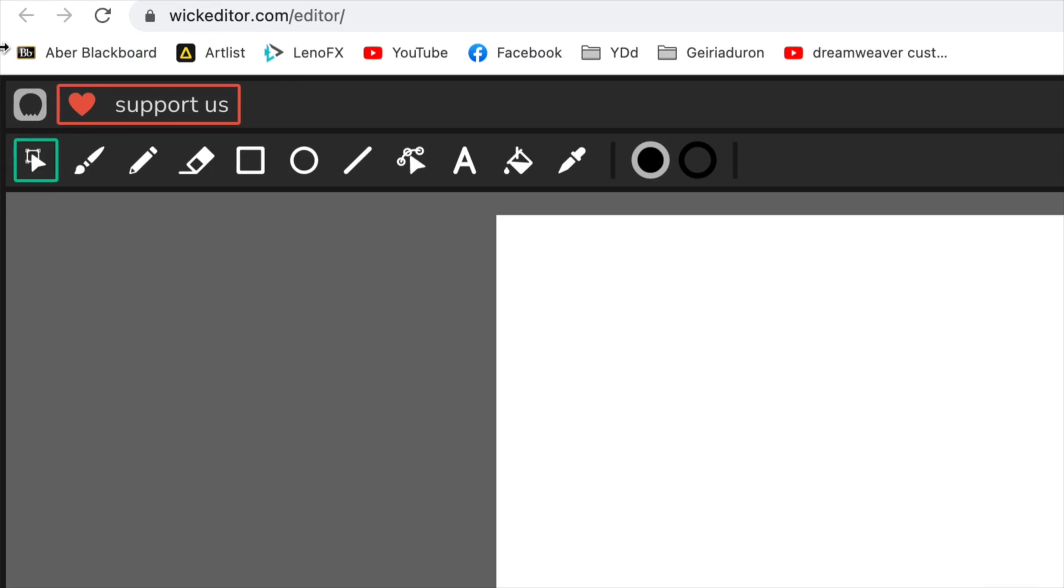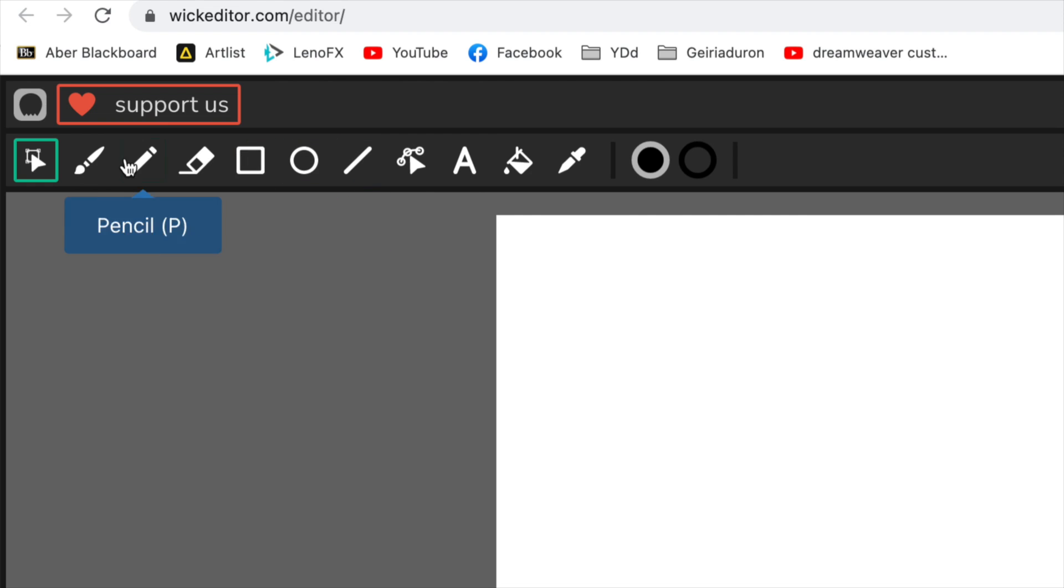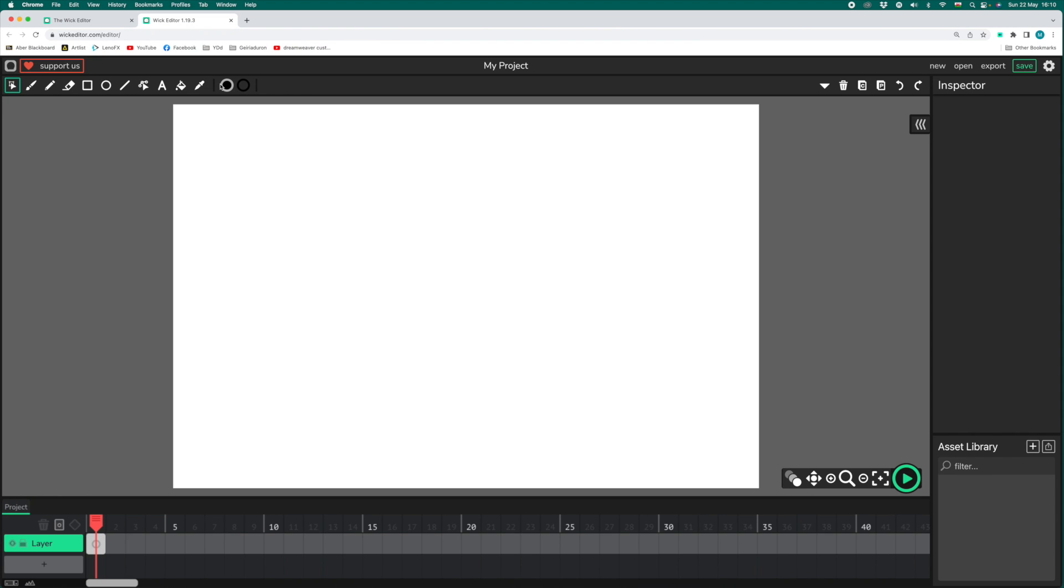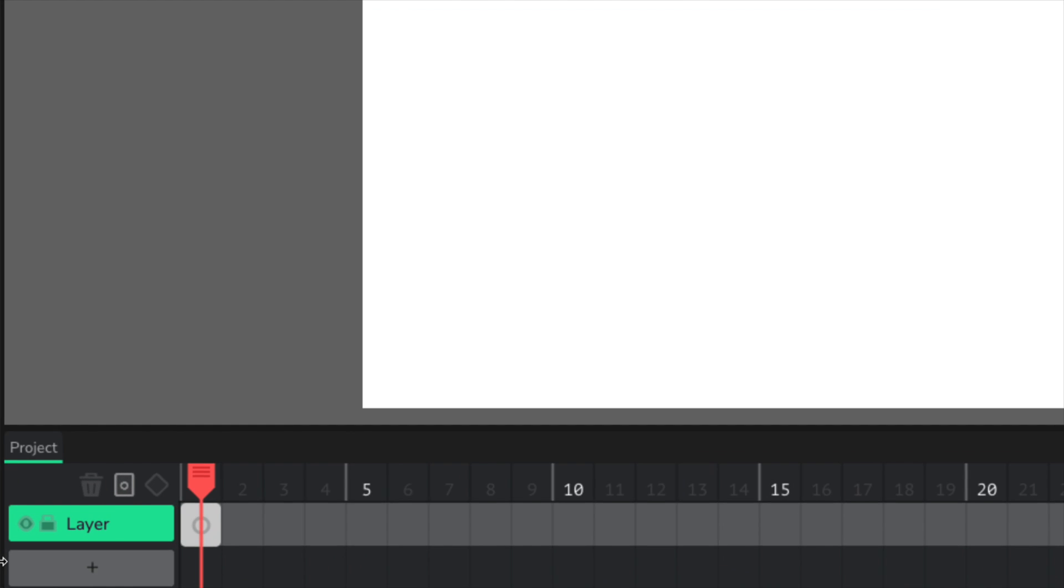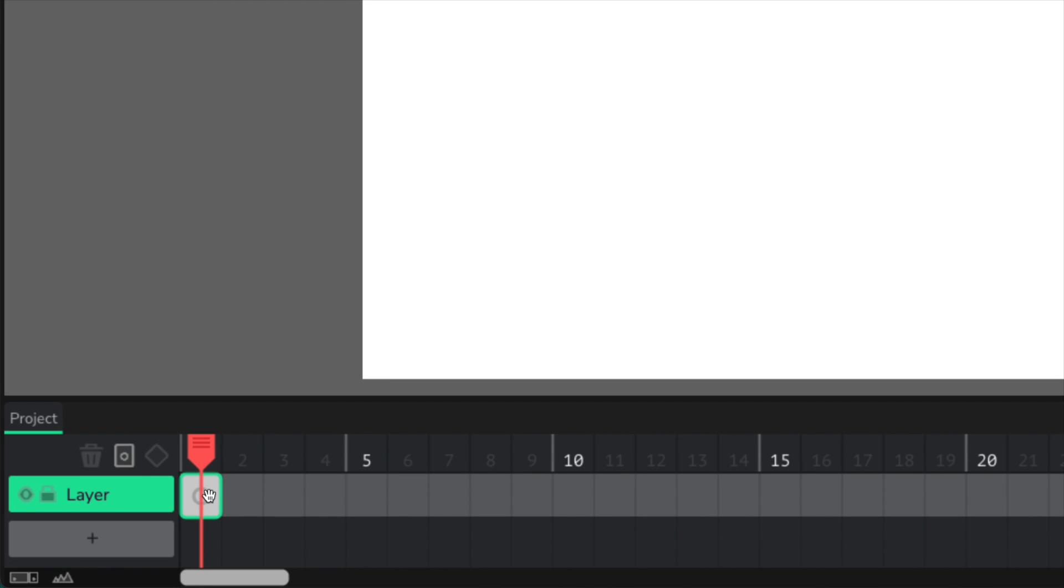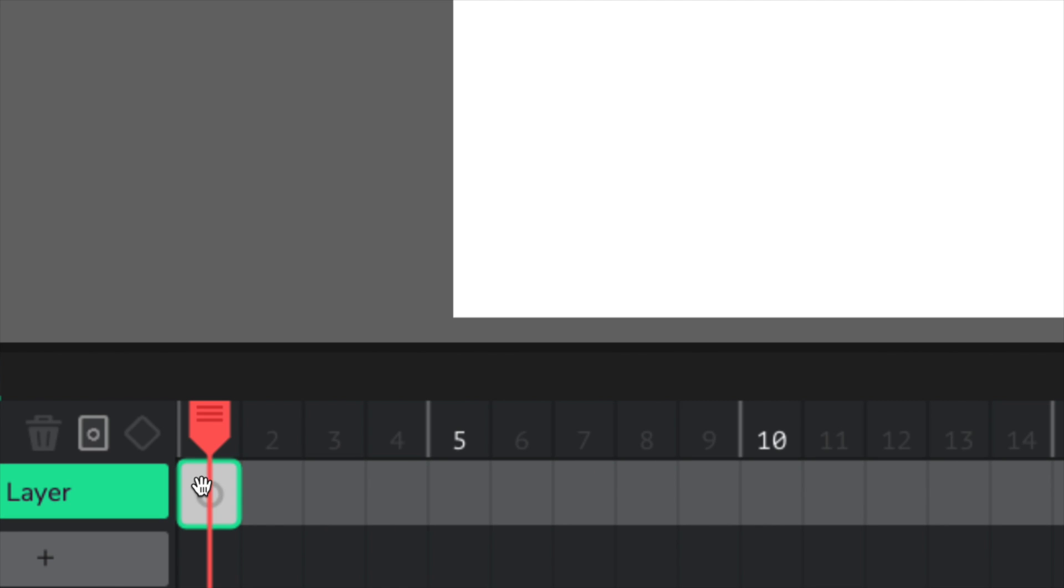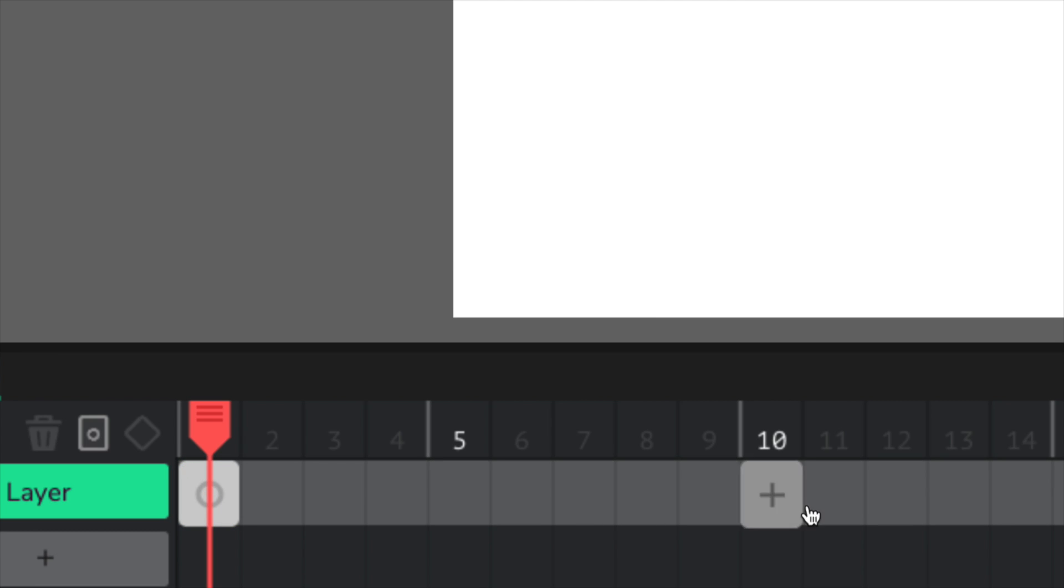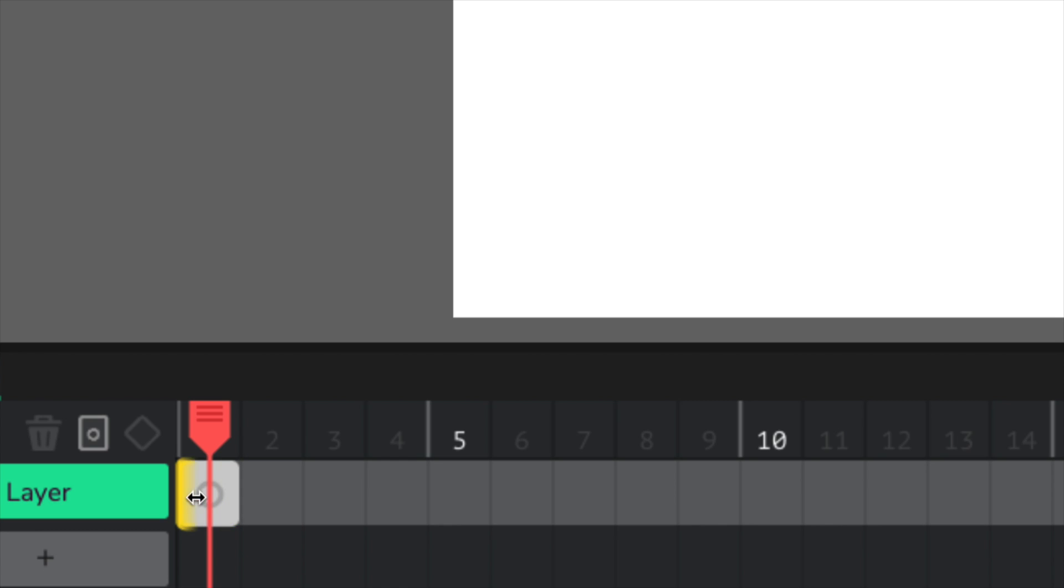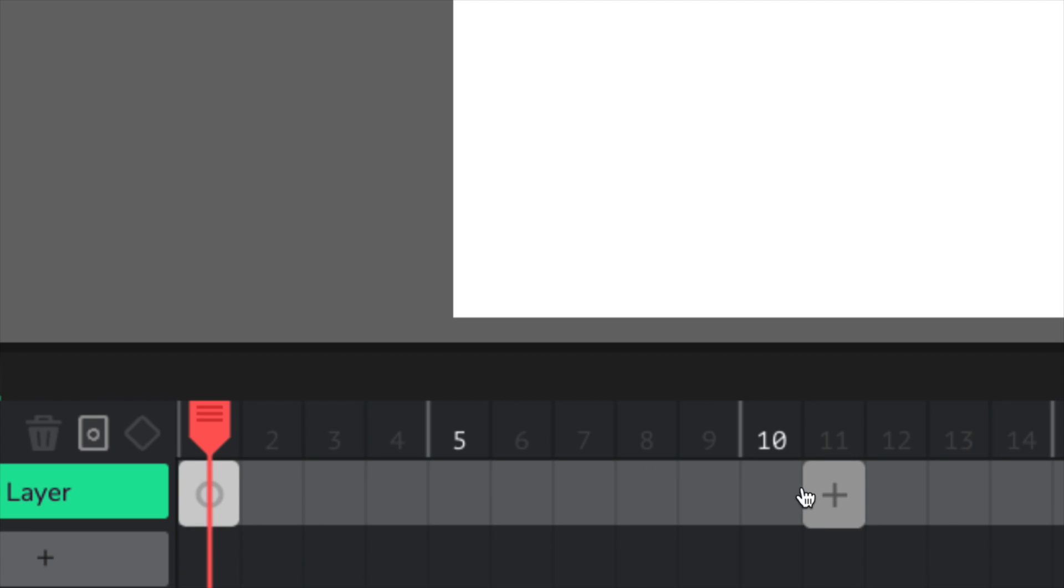The app is really easy to use. Here on the upper left-hand side, we've got all of the tools that are available. At the bottom here, you'll see your timeline, and here you can see all of the individual frames. Automatically in WIC Editor, 12 frames together will make one second of video. So for a one second frame-by-frame animation, we'll need 12 separate still images in these frames.